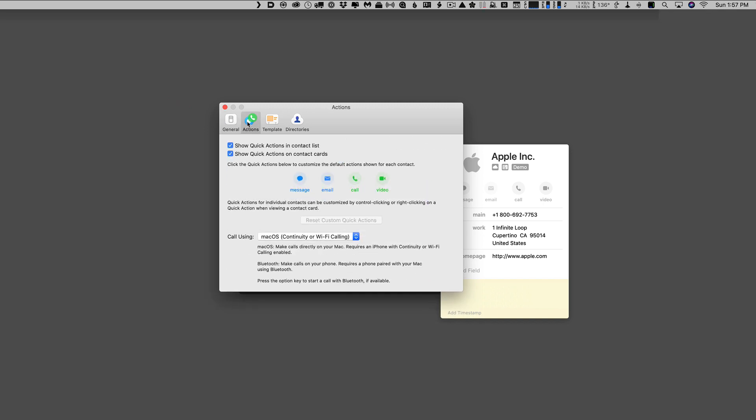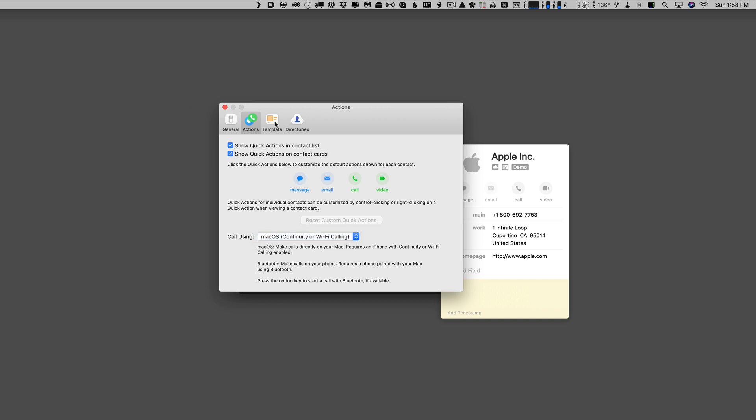In terms of actions, I can choose to show the quick actions or not. Again, I prefer to have them there because it's just nice to be able to click on one of these icons and then have the action take place. And then I can choose how I want to do the phone calls. I can do it on Mac OS, or I can do it through continuity or Wi-Fi calling. And that's what I want selected there.